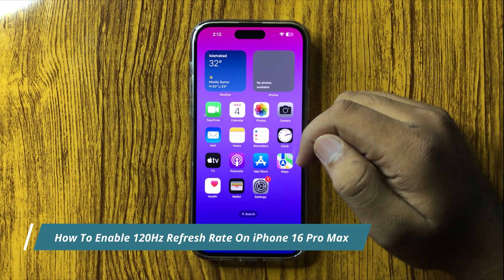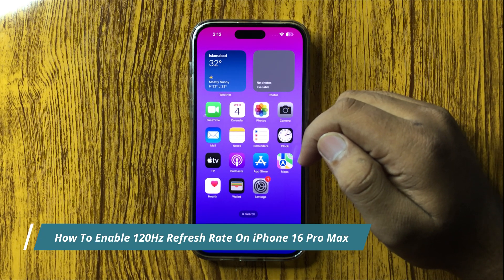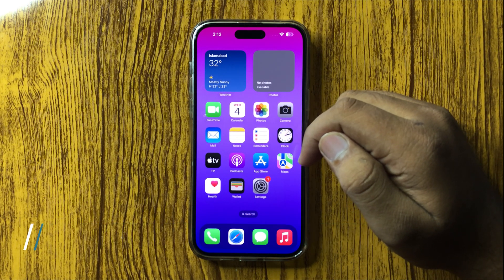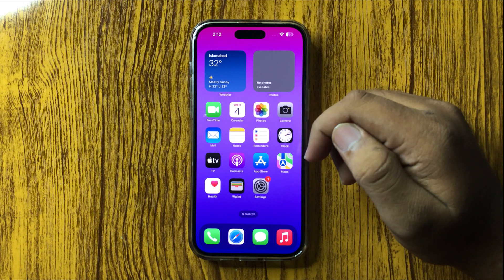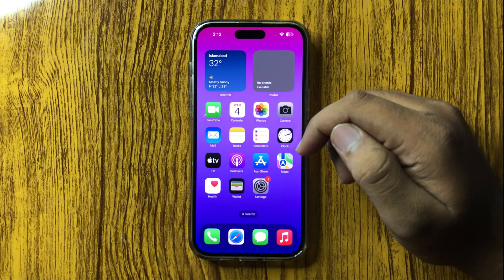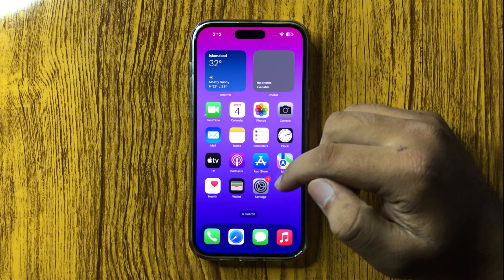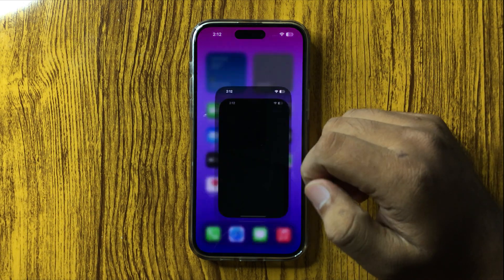How to enable the 120Hz refresh rate on your iPhone 16 Pro Max. First, open Settings.